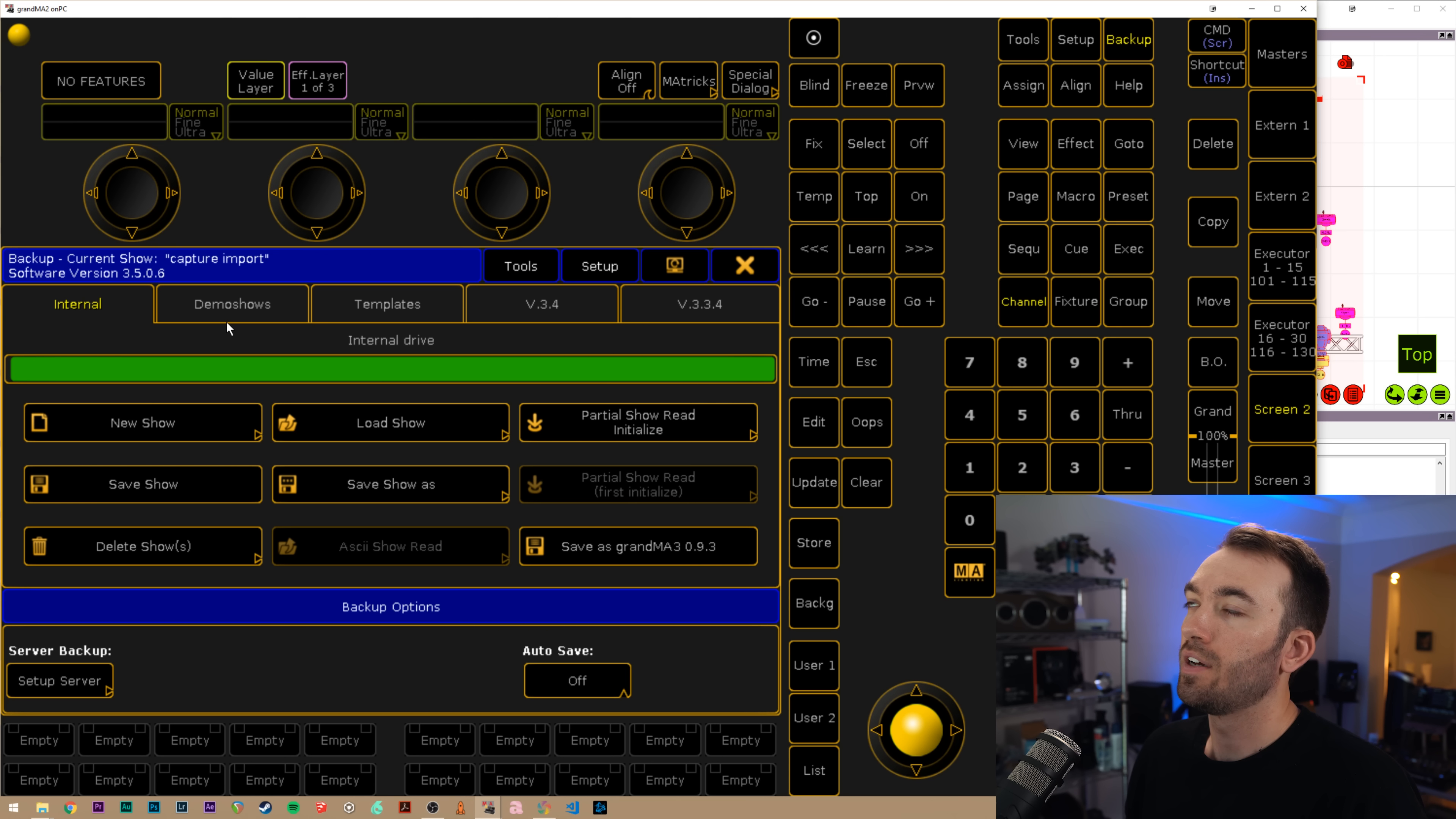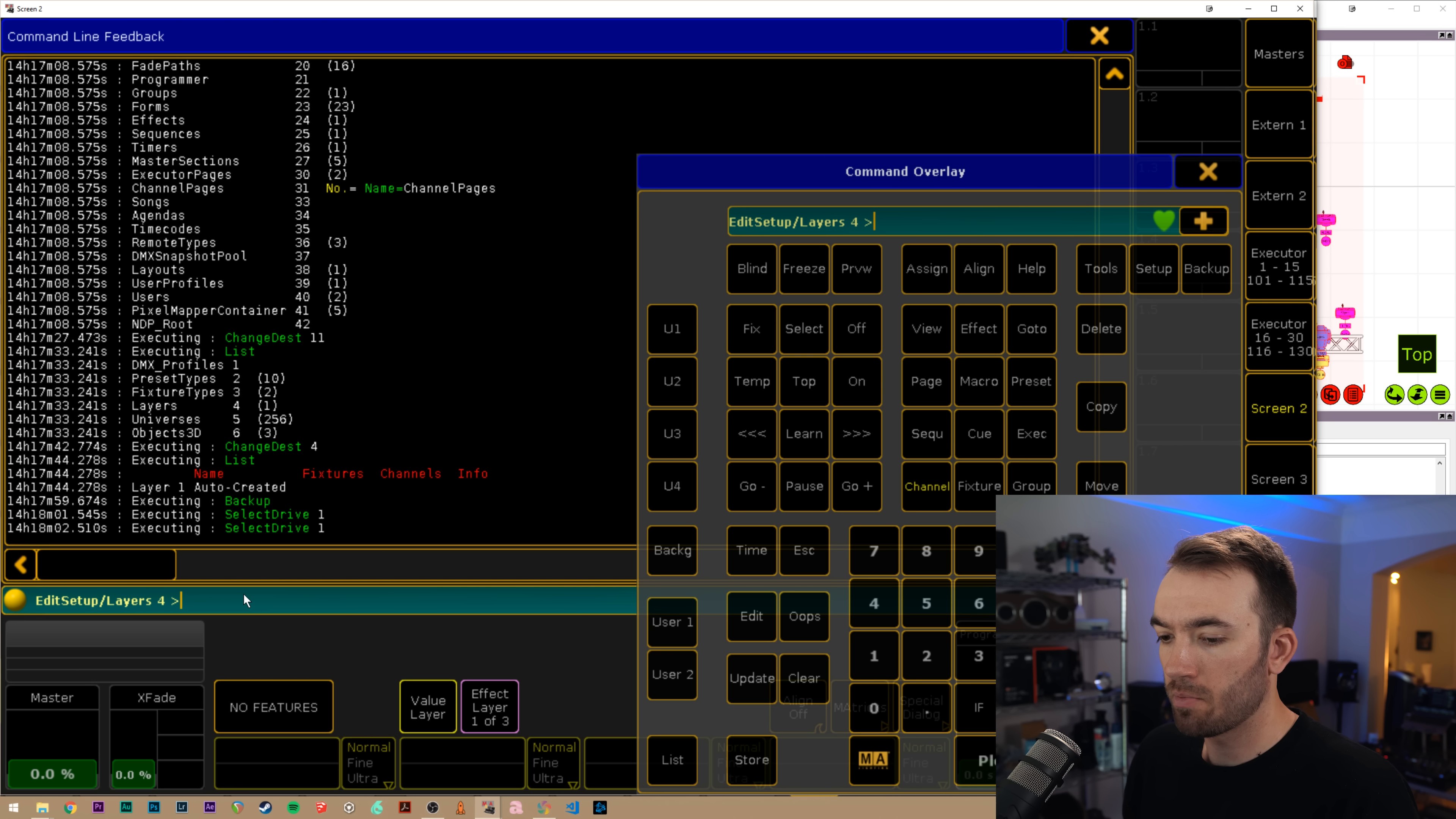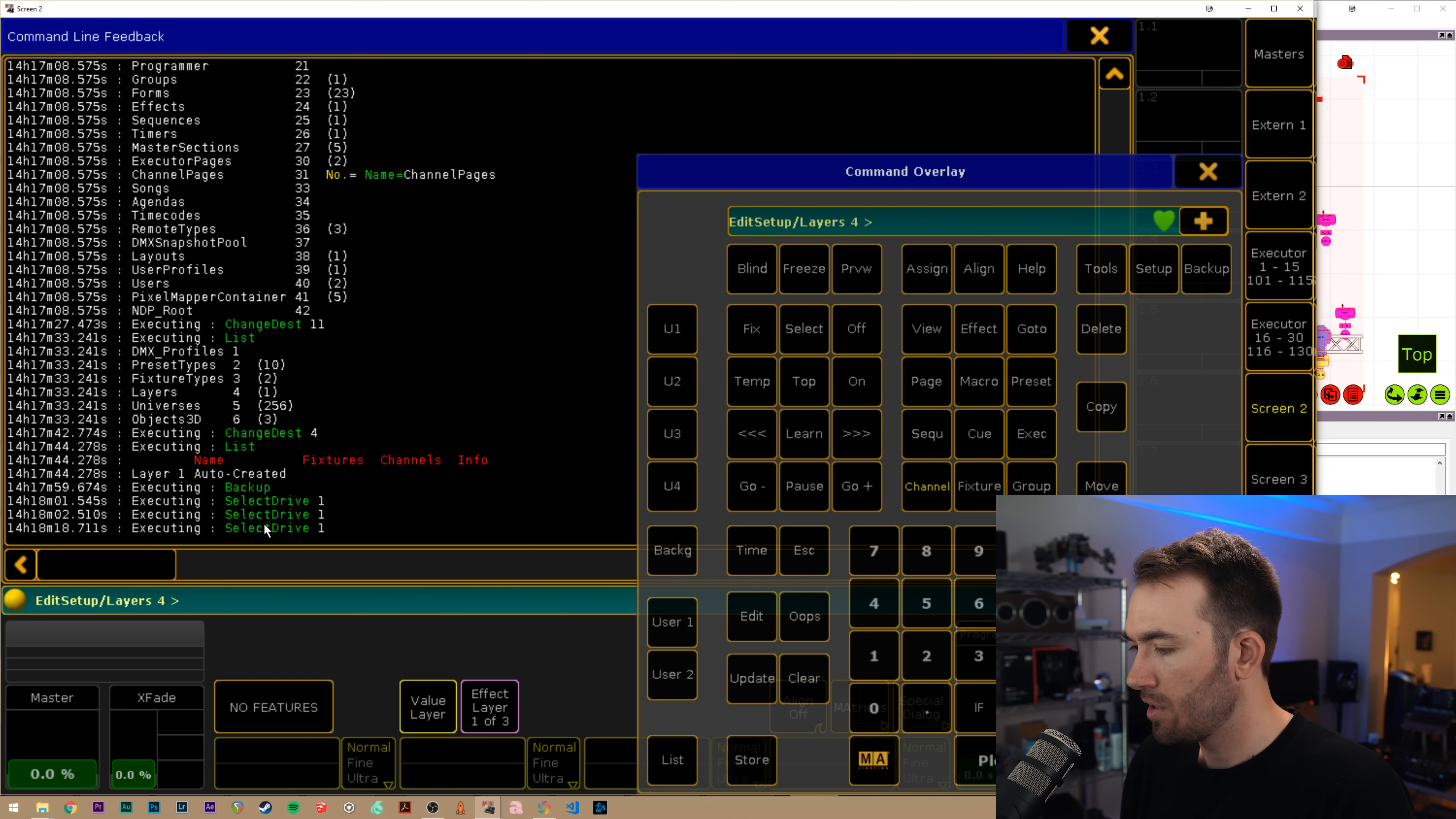If you have a flash drive plugged in, it could populate on this screen or older software versions. Anyways, we just made sure that we're in there. You can also type in SD one for select drive one, and that'll always go to your internal drive.